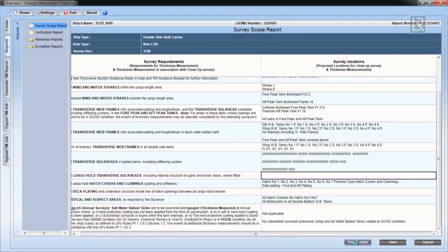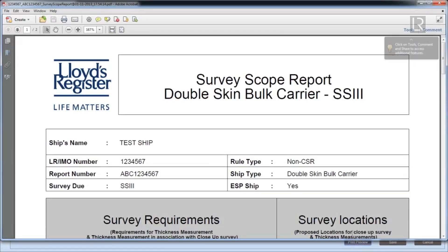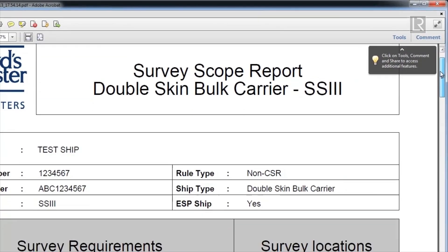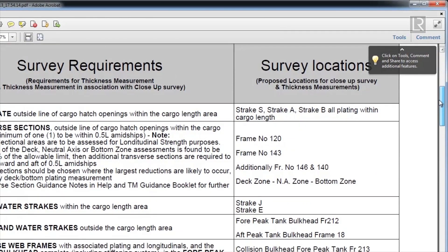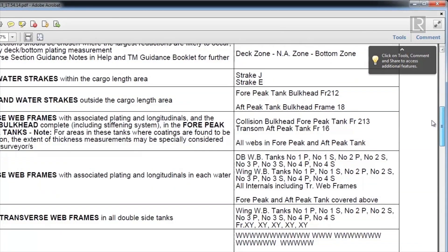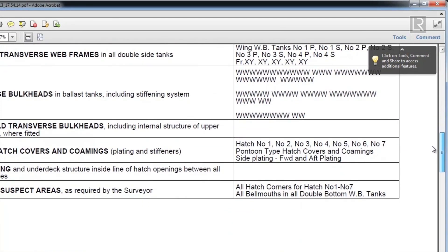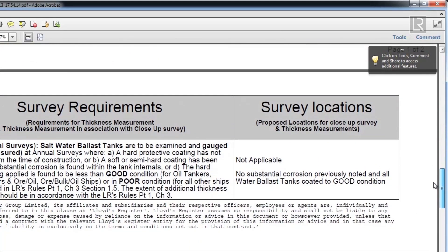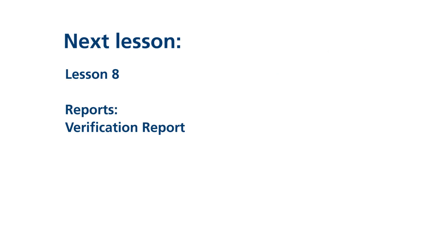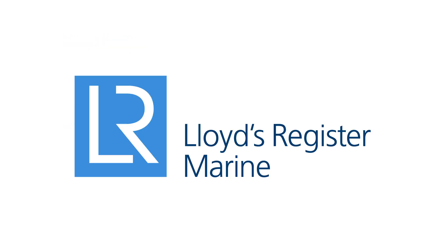Clicking on Print Preview will generate a PDF printout of the survey scope report. In the next video, we'll go through the verification report section.